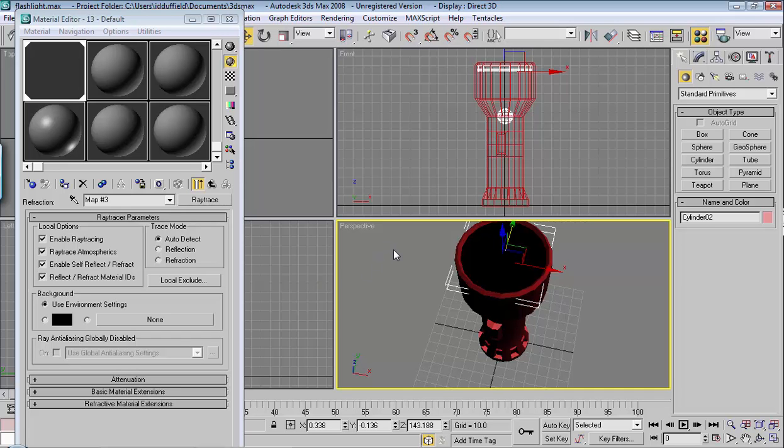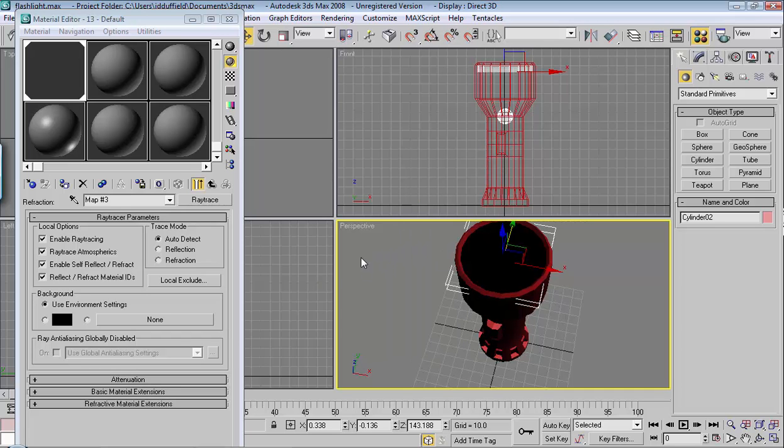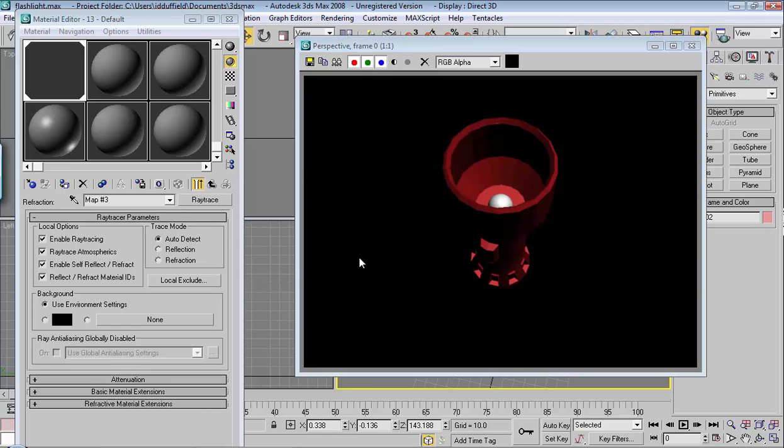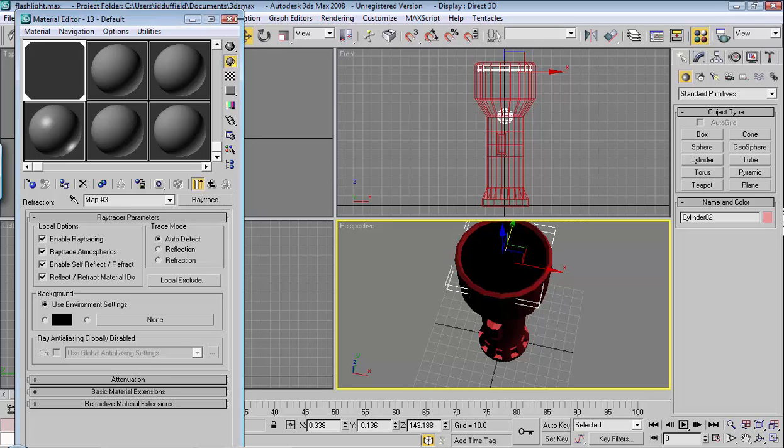I'm going to render this. I'll hold shift and hit Q to render it and it's clear, so that's good. It doesn't show up clear in the viewport but that's okay because it'll render as clear.